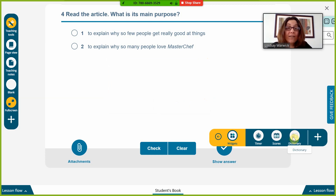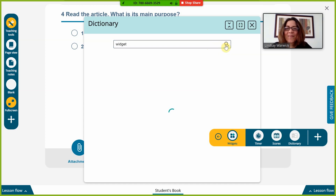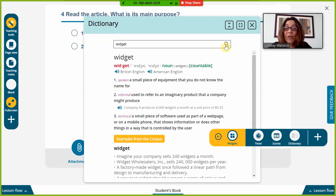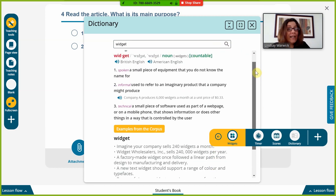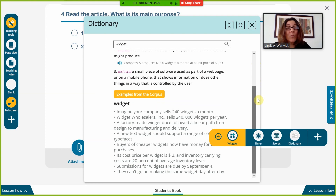The last widget is a dictionary, which is very good for independent learning. If we type in 'widget', it comes from the Longman Dictionary of Contemporary English, so you've got the definition and lots of example sentences from the corpus. It can be really useful for directing learners to be more independent rather than asking you, and for showing more examples of language in use.